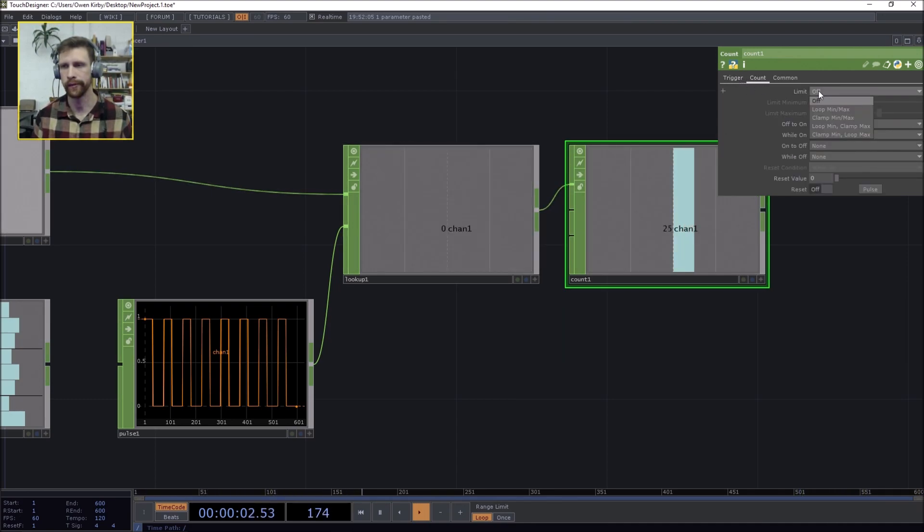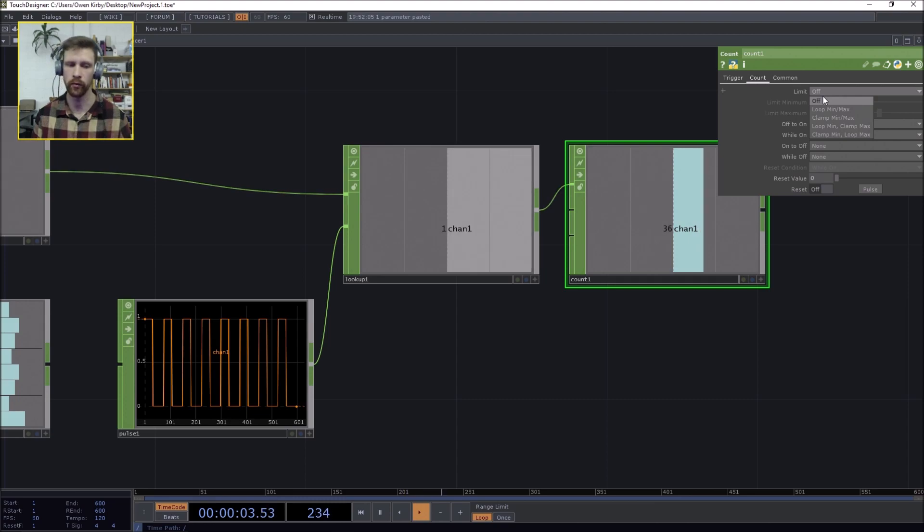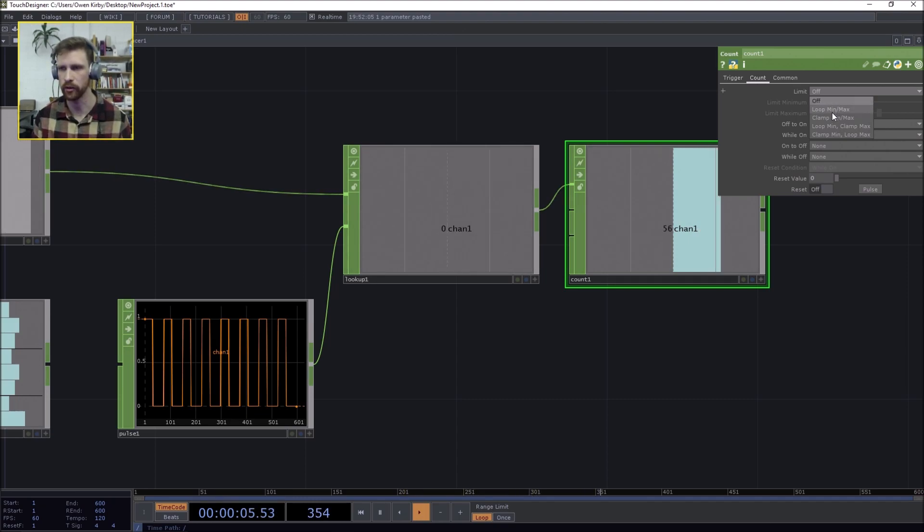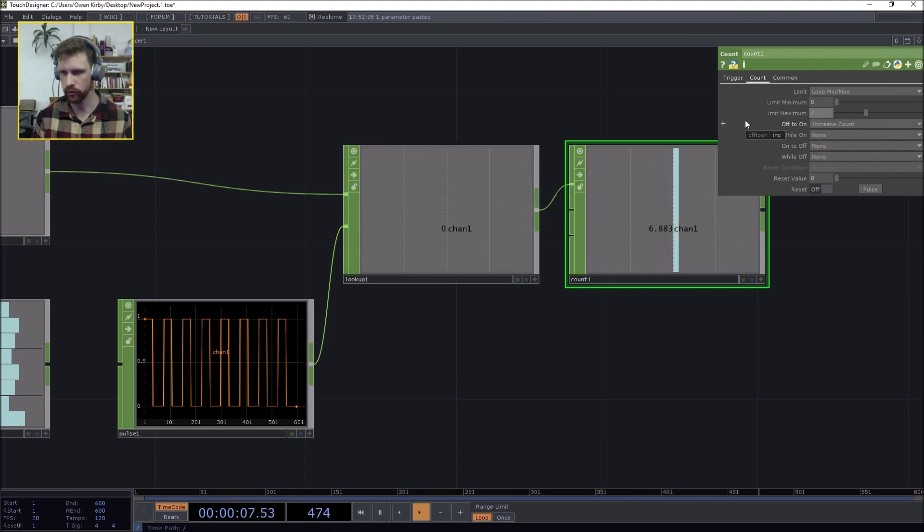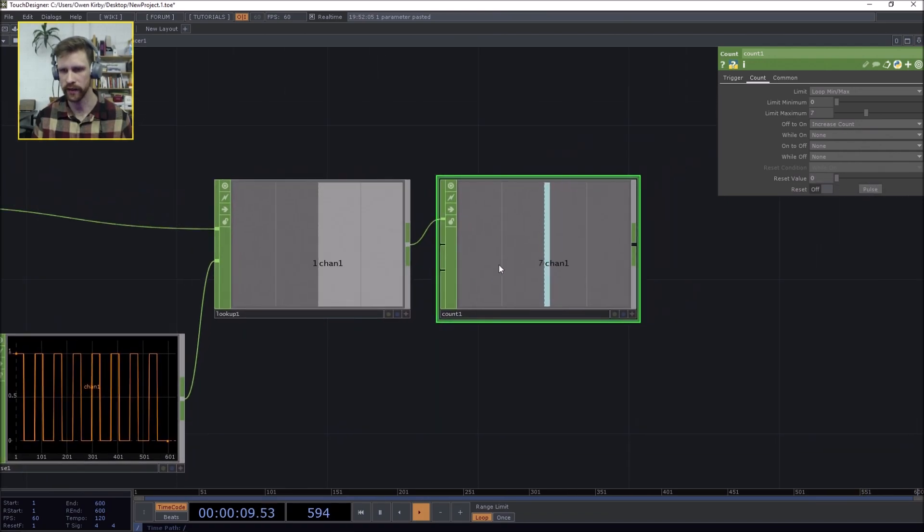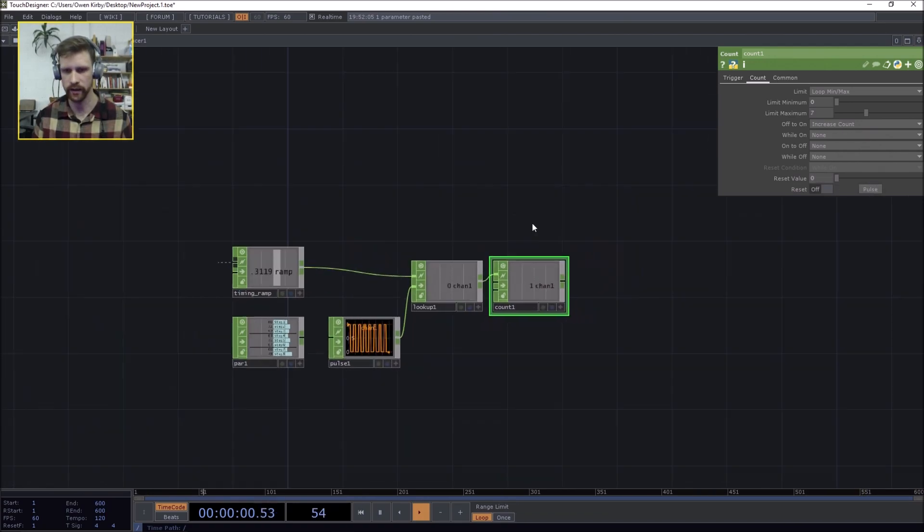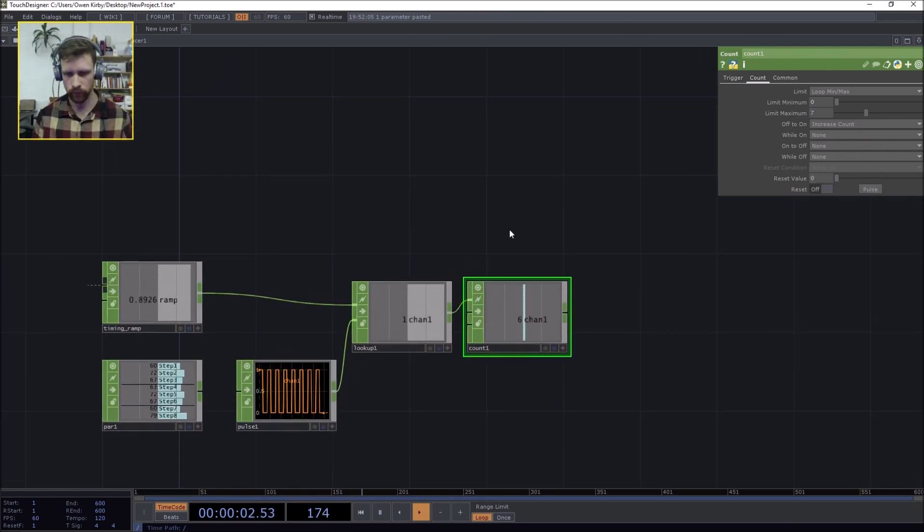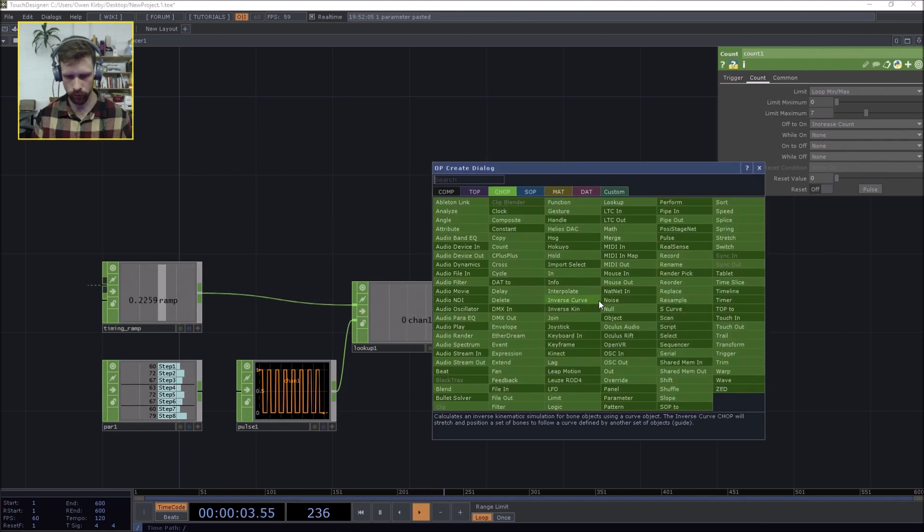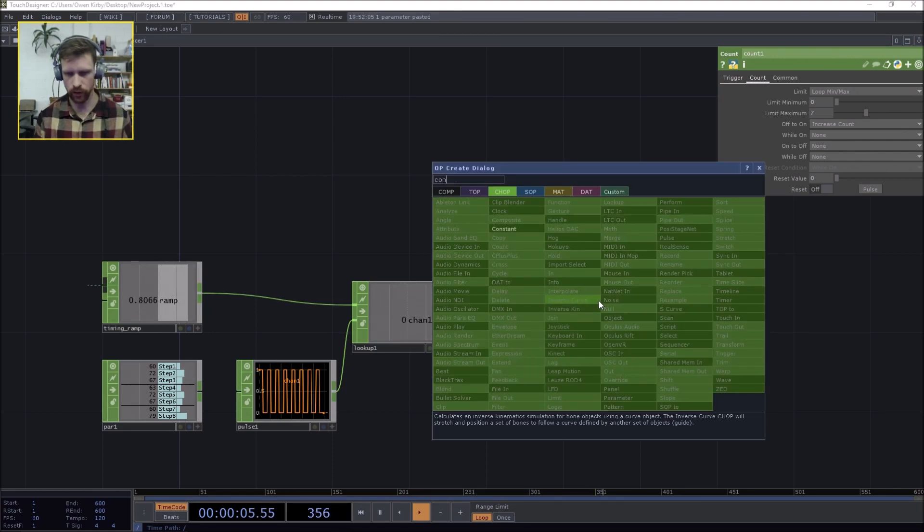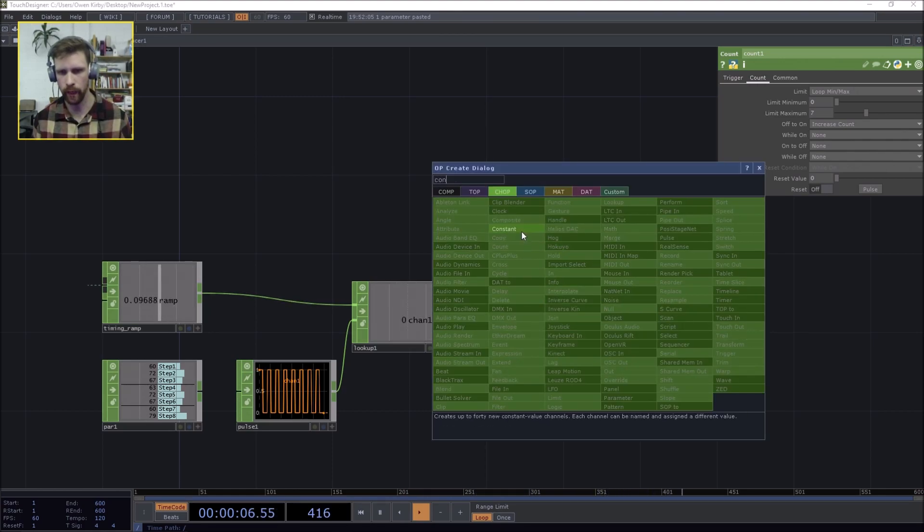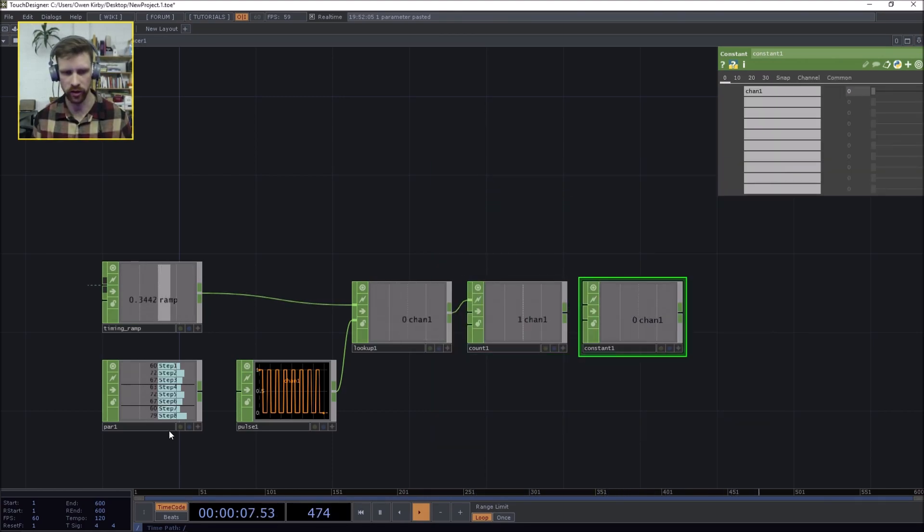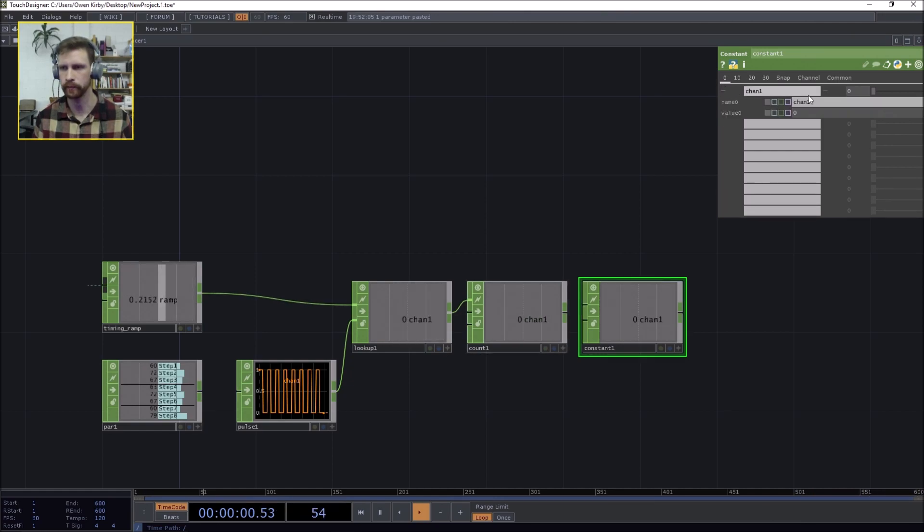Bam bam boom, count chop. And we're going to count until seven because we start at zero. And then once we hit seven we want to go back to the first step, which is step zero. We're going to loop min max zero to seven, we're going to reset so we get nice integers here.